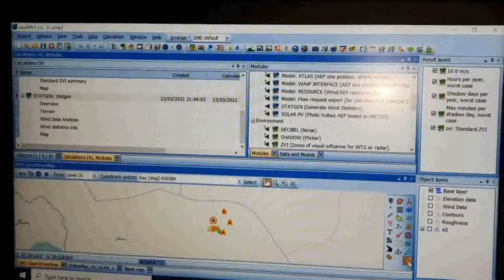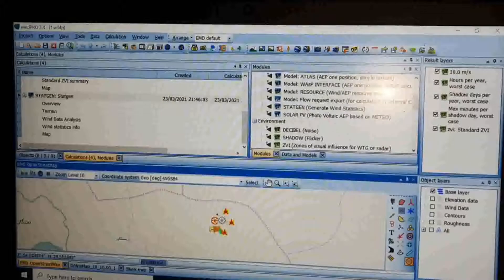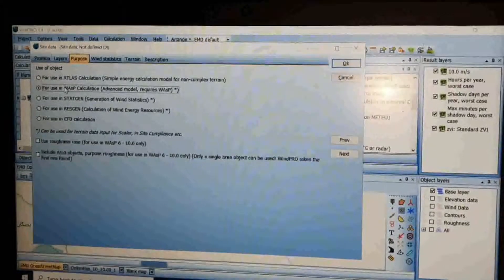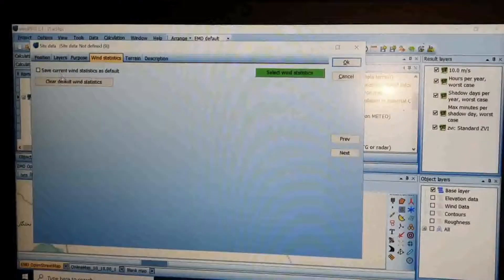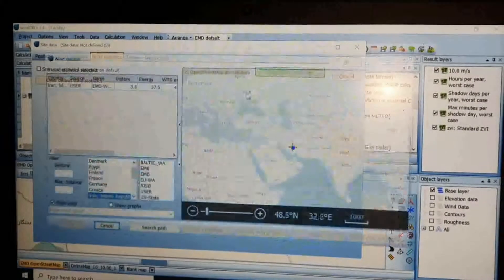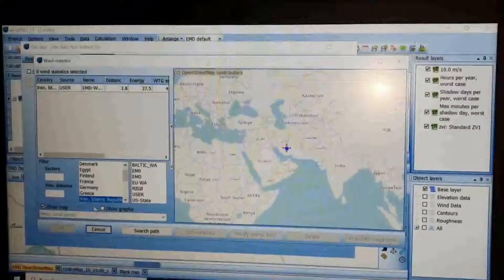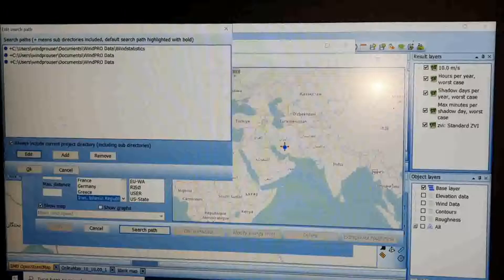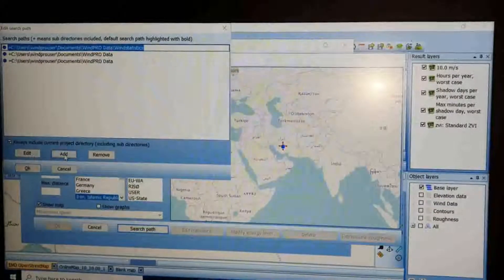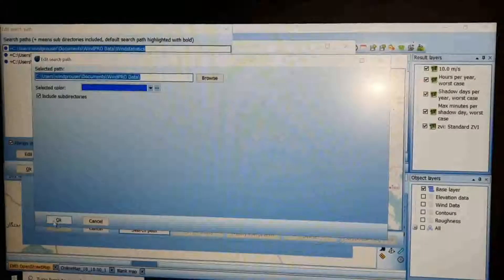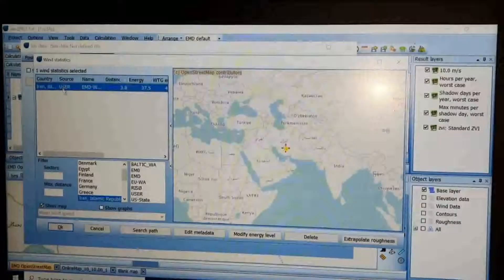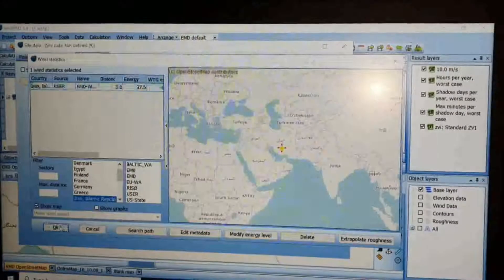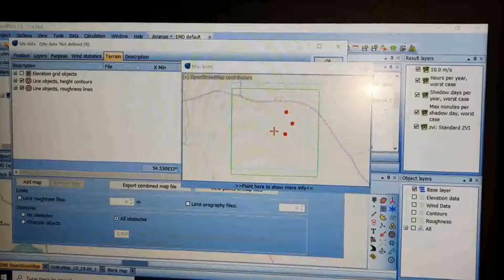Now click to insert another Site Data icon on the bottom-left side of the page. Insert it on the site center of the map. Check WAsP as the purpose. On the Wind Statistics tab, click the green button to open the Search Path, browse for the wind statistic data, then click OK. On the Terrain tab, check both line objects and click OK.